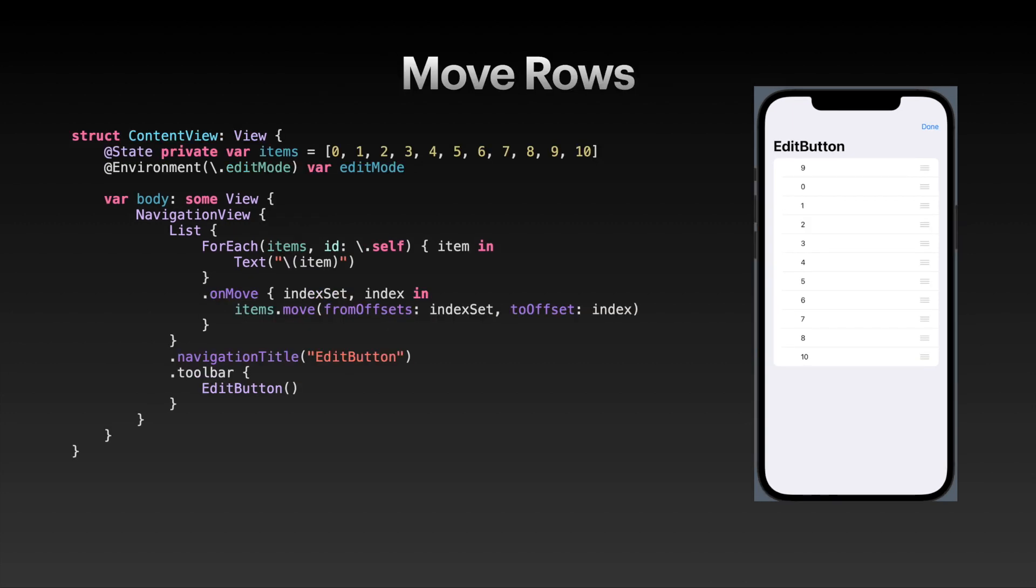We'll look into three main ways that this edit button can be used to add extra functionality to your list. The first one is moving rows. For that, this is basically the same setup as before. The only difference is that I've extracted the range, 0 through 10, into an array of integers - my items variable at the top. Then I added the onMove modifier to my ForEach. The onMove gives me an index set and an index or offset.